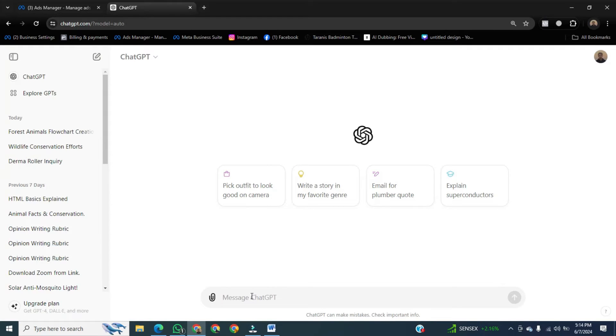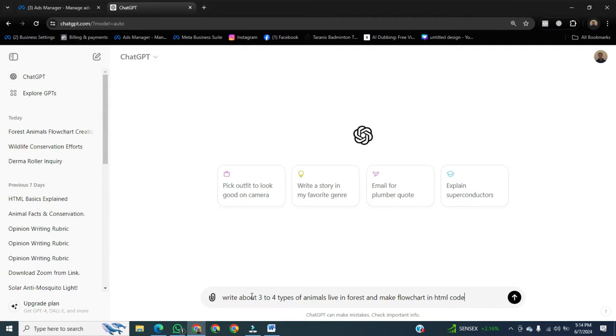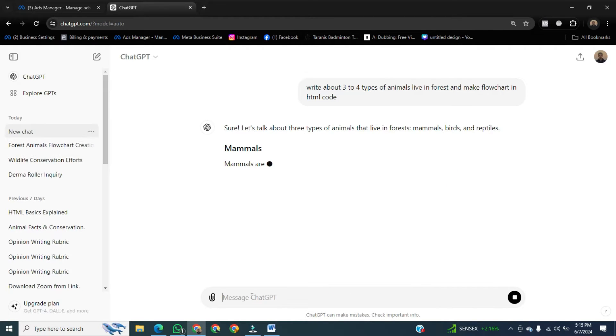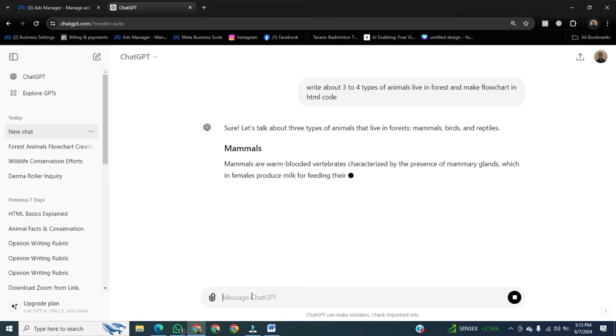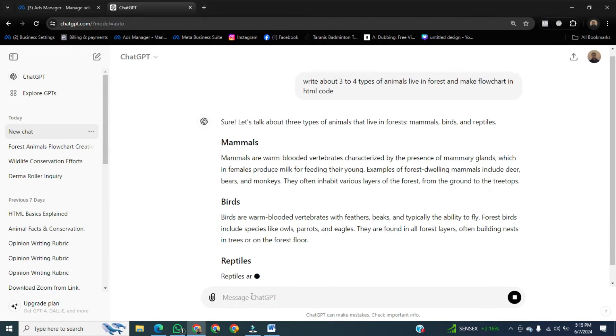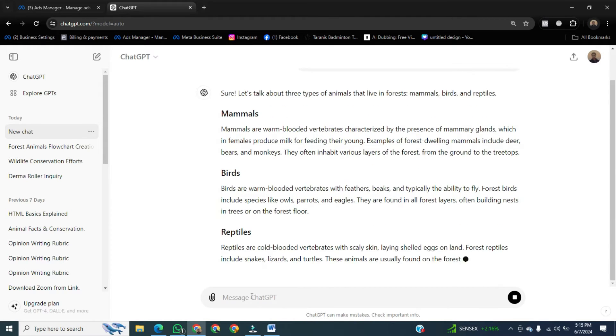After that, go to the prompt section and write anything to generate code from ChatGPT. I am writing, write about three to four types of animals that live in the forest and make a flowchart in HTML code.